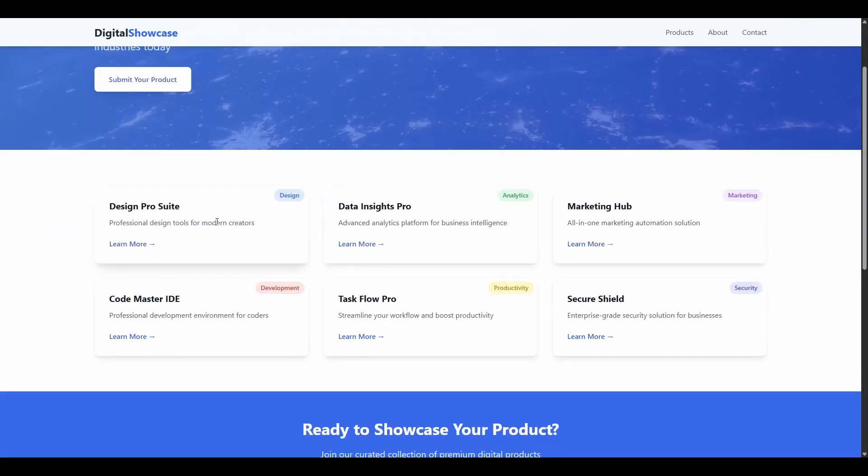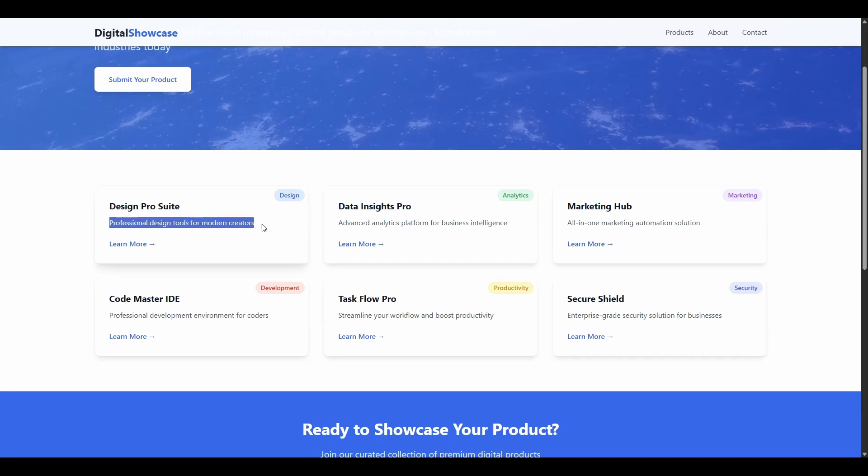I've got fairly light on in terms of descriptions, but you can add a much more detailed description if you want. This is just a demo. So we have the title of the app in this case, professional design tools from bottom creators, and then learn more. This is a live link, and it's going to go off to that website. And we also have the categorization of the tools as well. So design, analytics, marketing, etc.